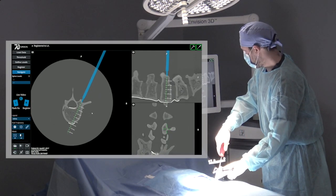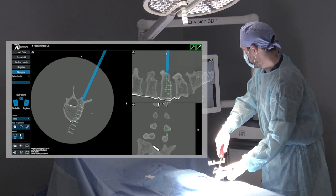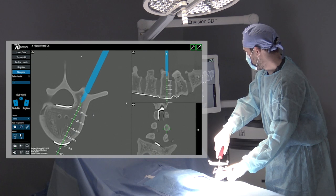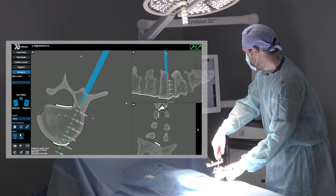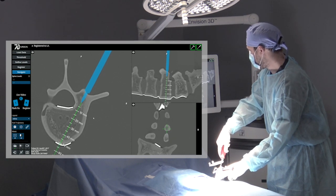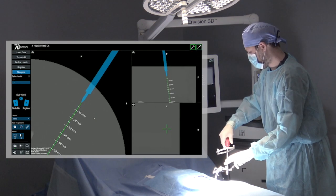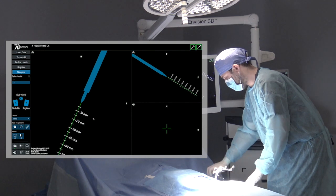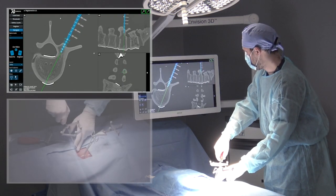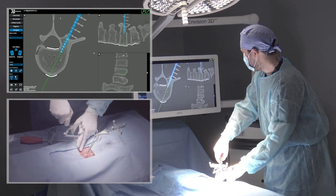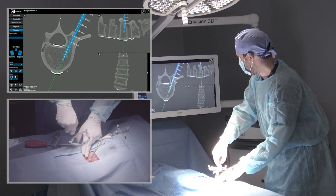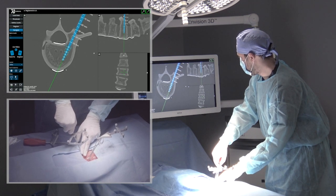Once the surgeon is pleased with the registration, a foot pedal press advances the software to the clinical views. Using the tracked awl, the surgeon can plan the screw trajectory and create a pilot hole. With 7D's real-time implant sizing, the surgeon gets accurate feedback on optimal screw length using the measurements displayed on the software. Similarly, once the pedicle probe is inserted to create the screw track, width and length measurements are displayed simultaneously so the optimal implant may be selected.